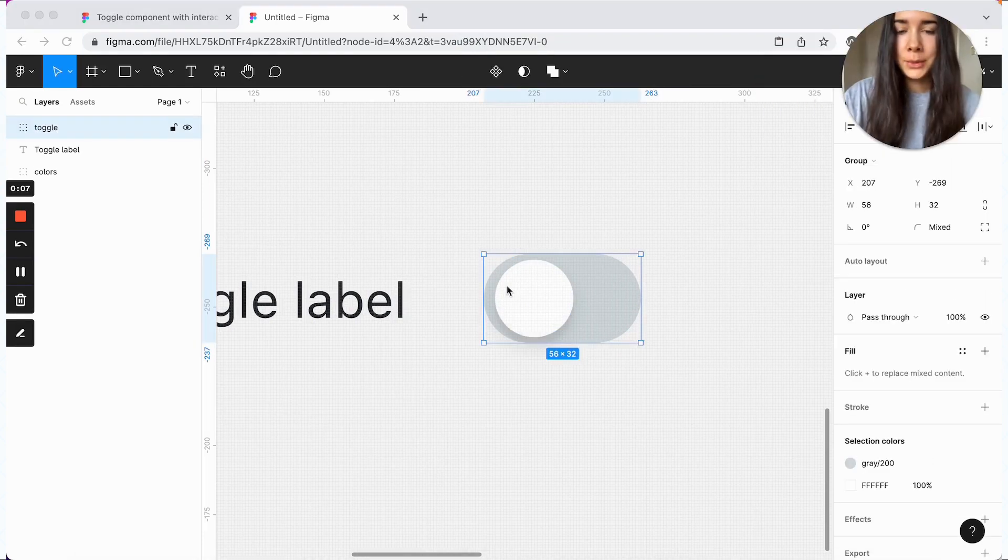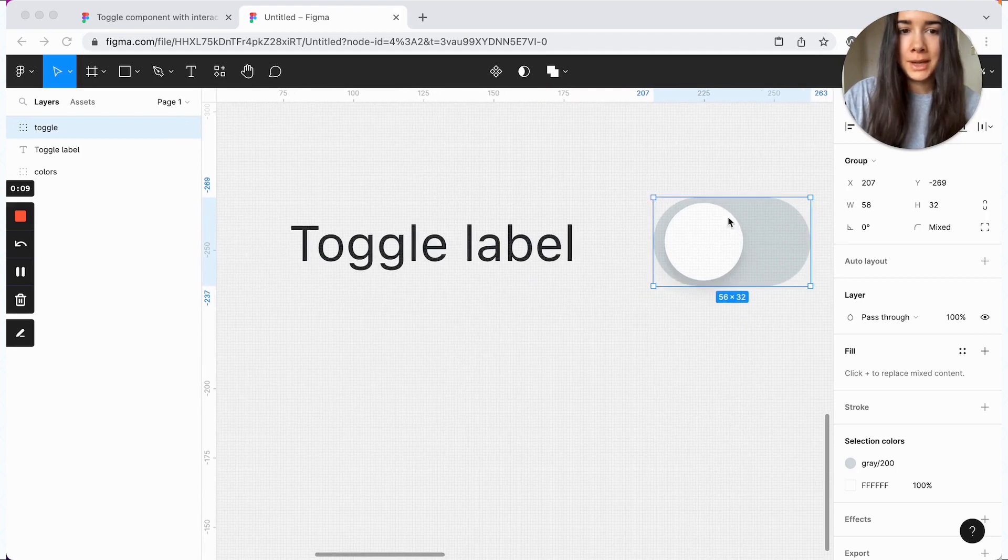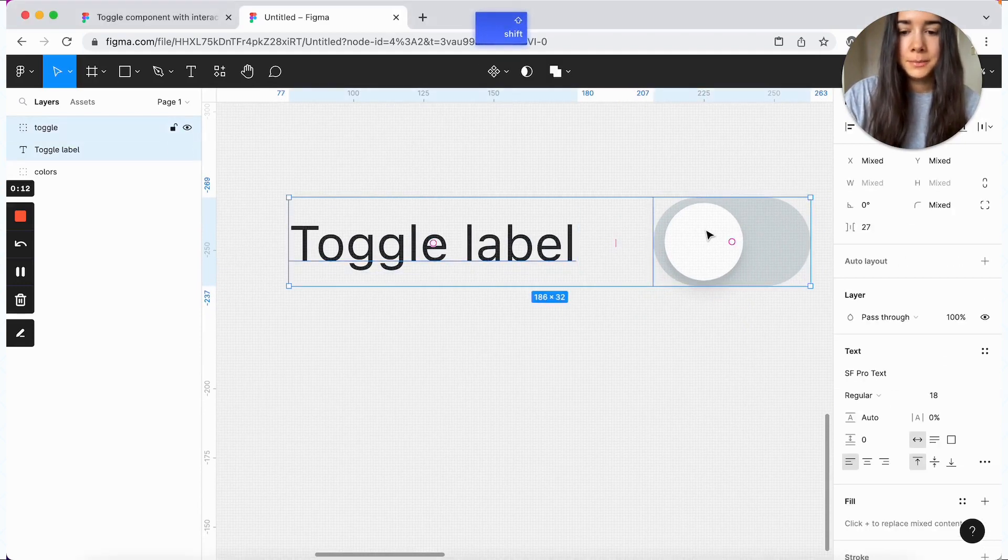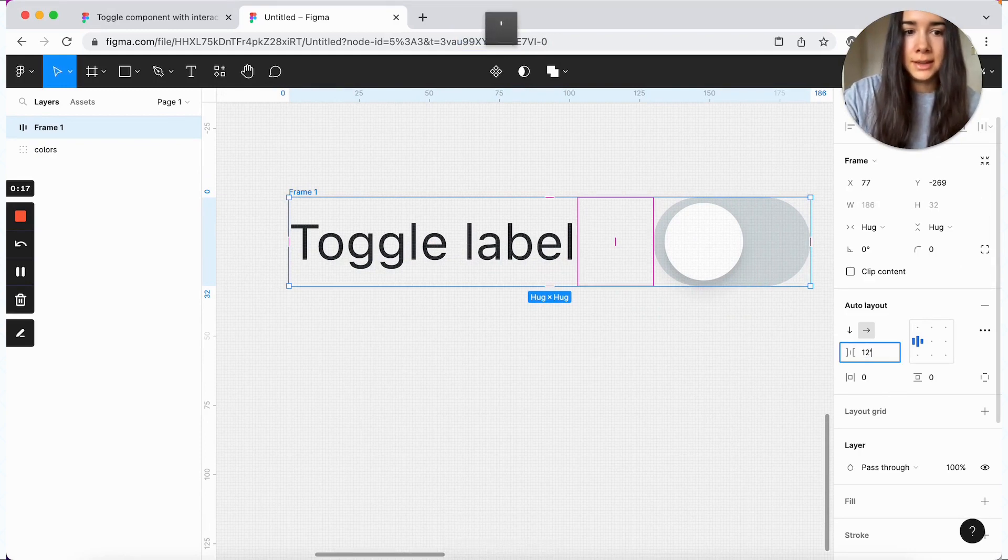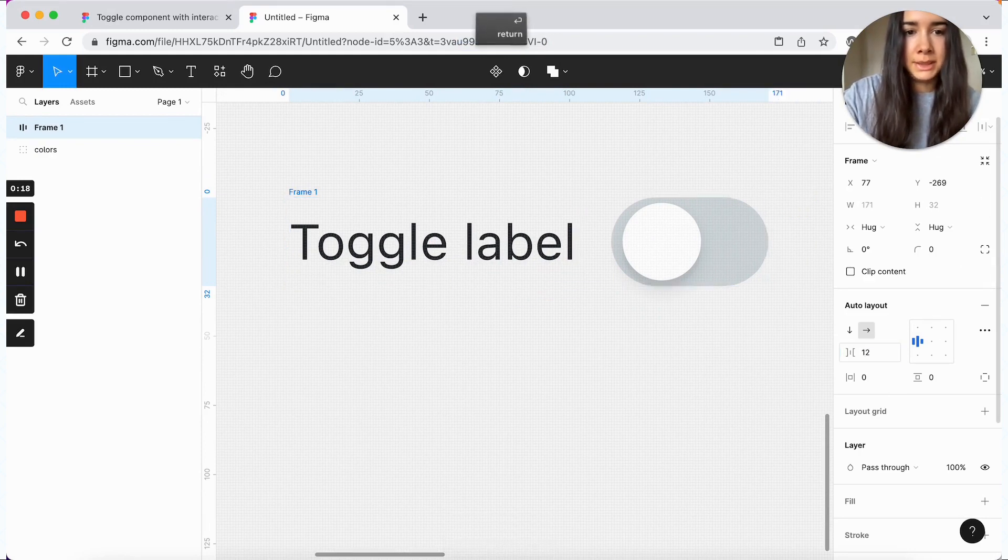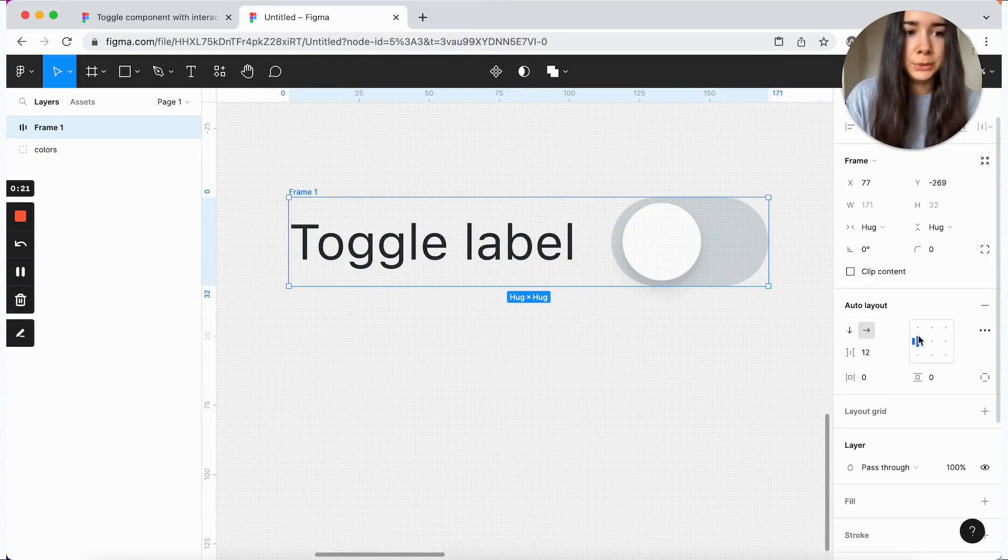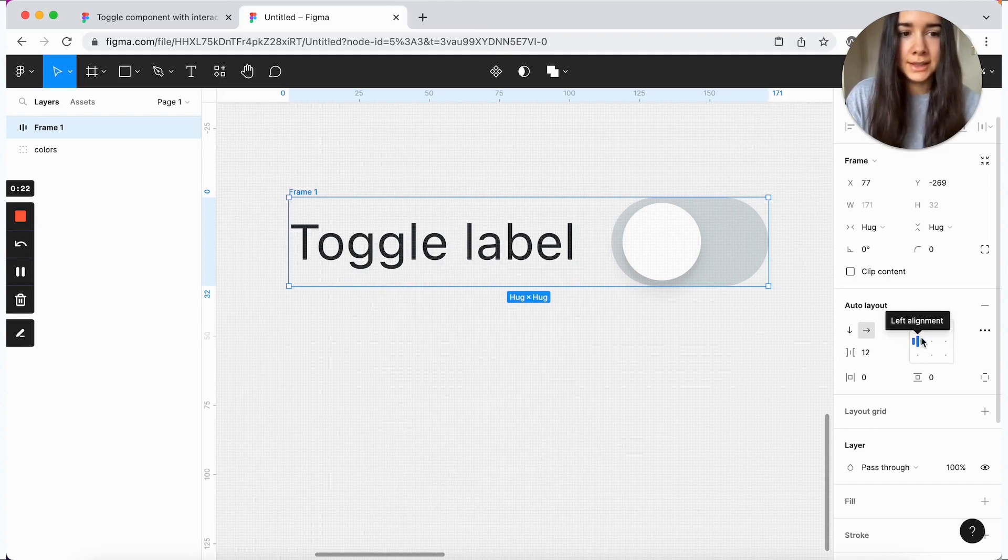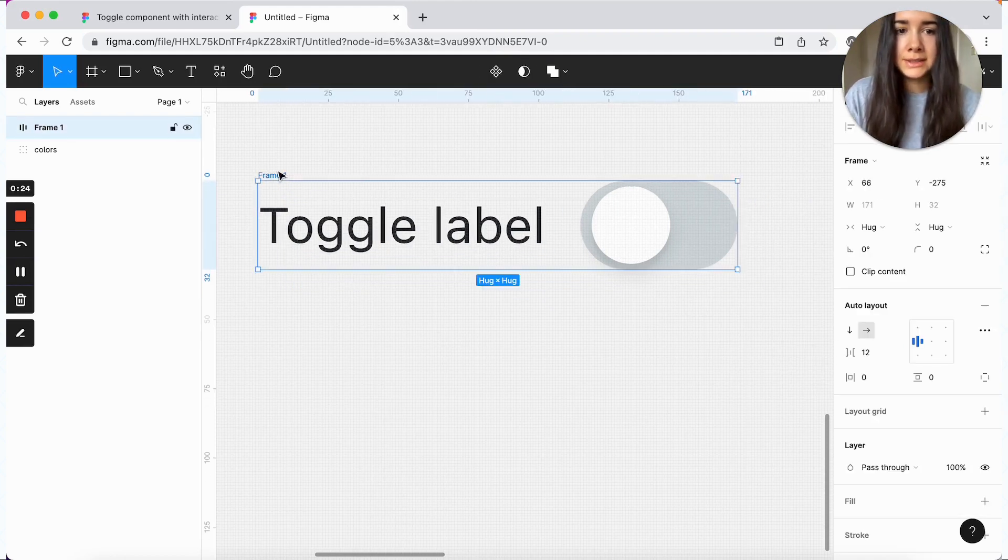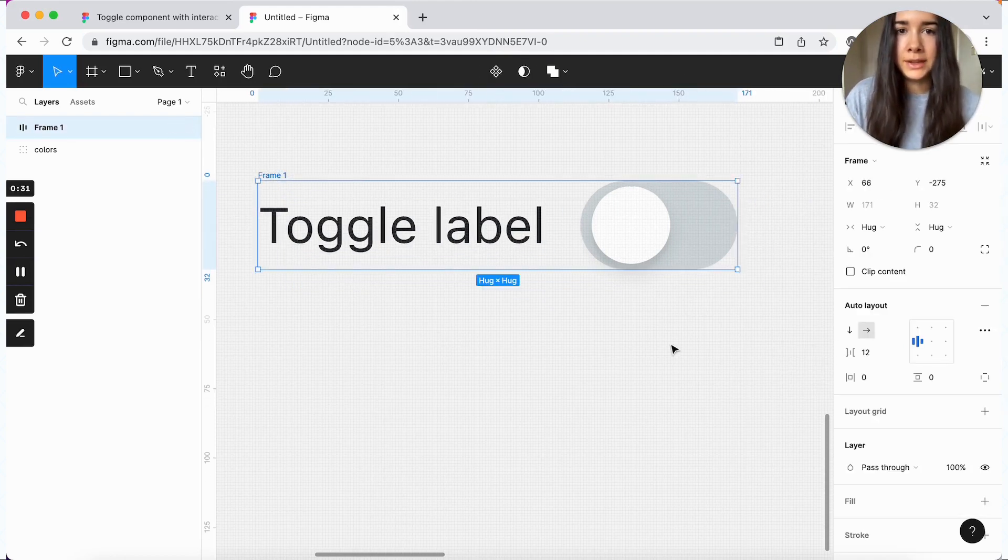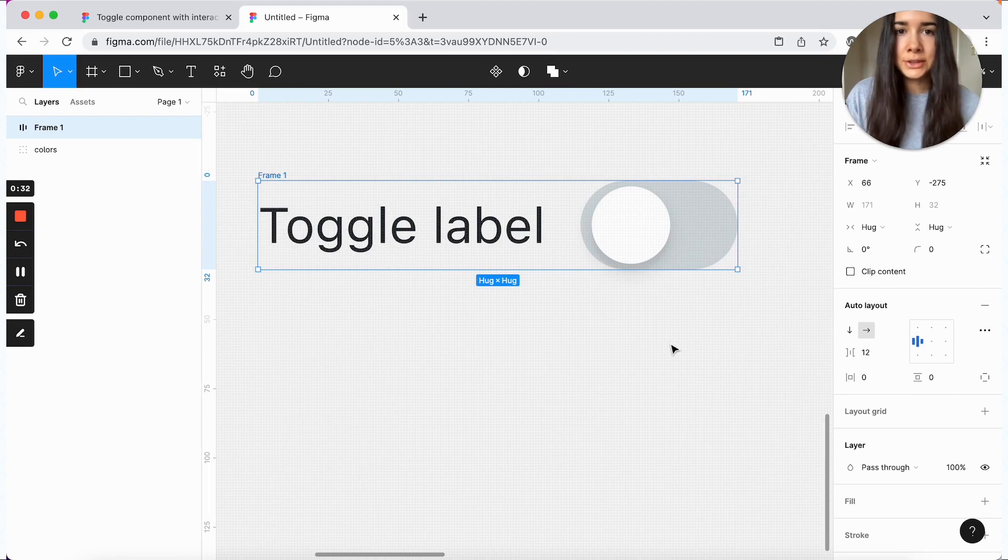And then we can combine these two together and we'll call them toggle. Now we're going to combine our two layers, the toggle and the label. And we'll do shift plus A to add the auto layout. And then I'll decrease the spacing to 12. And we do want them to be centered.